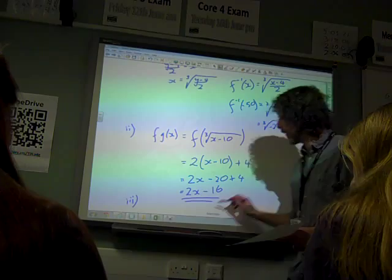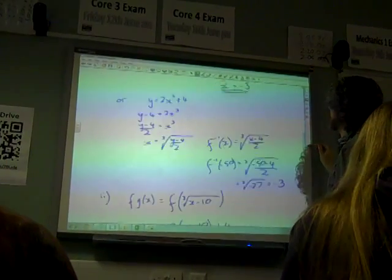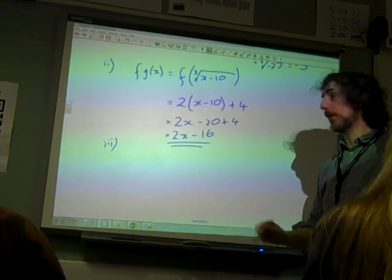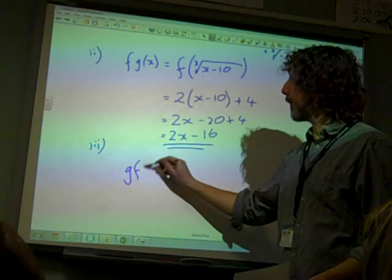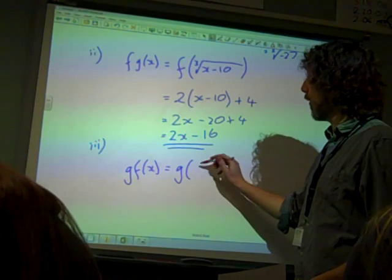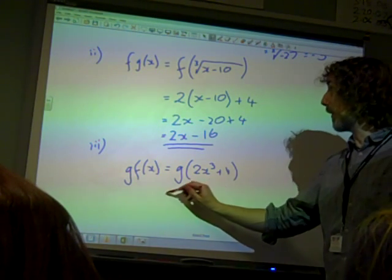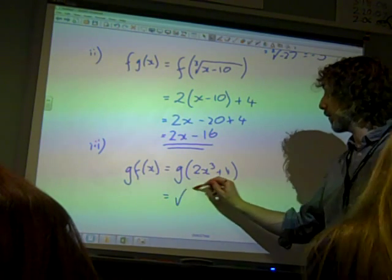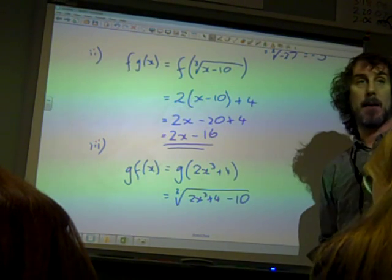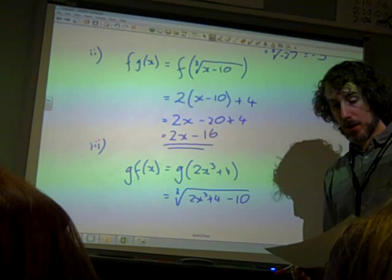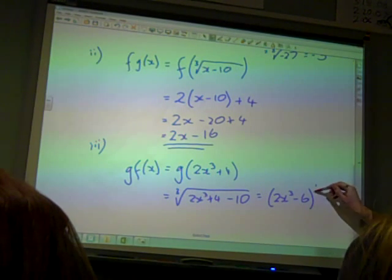Part 3 said: differentiate g of f of x with respect to x. There are three marks for this one, so we do need to work it out. g of f of x is g of 2x cubed plus 4, which means we're now dealing with the cube root of 2x cubed plus 4 minus 10, which gives us 2x cubed minus 6, all to the power of one third.